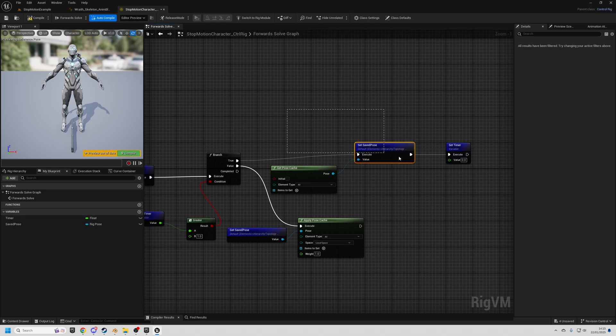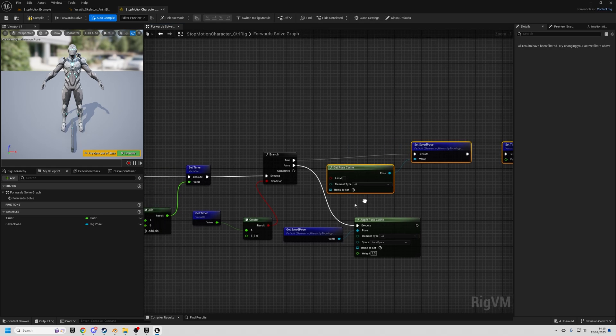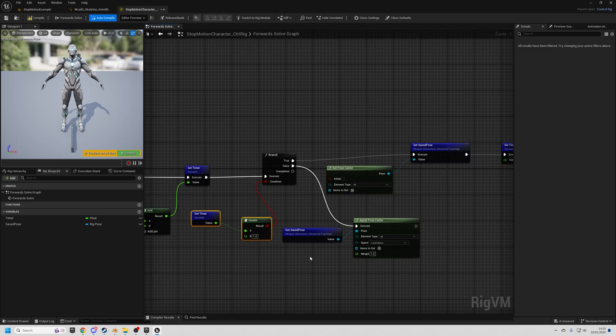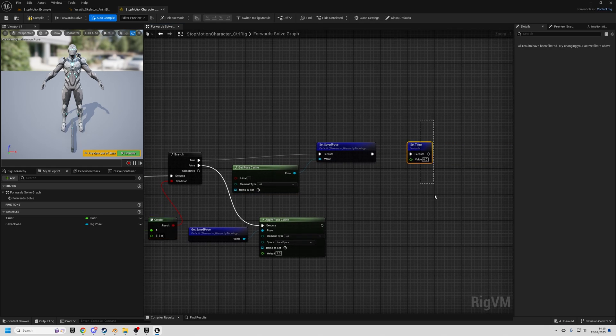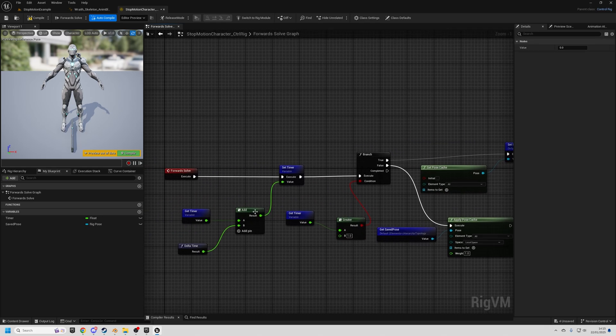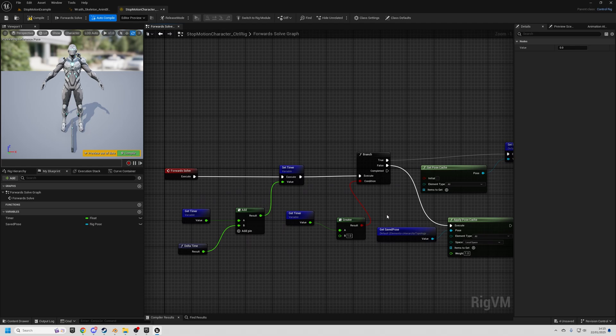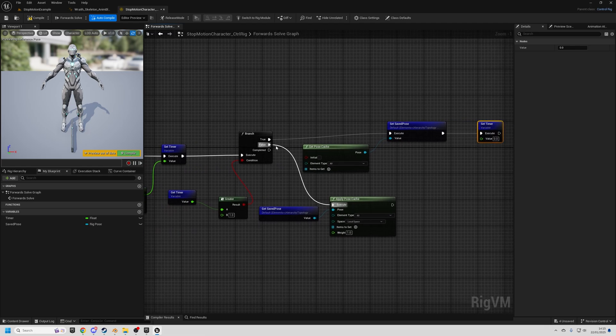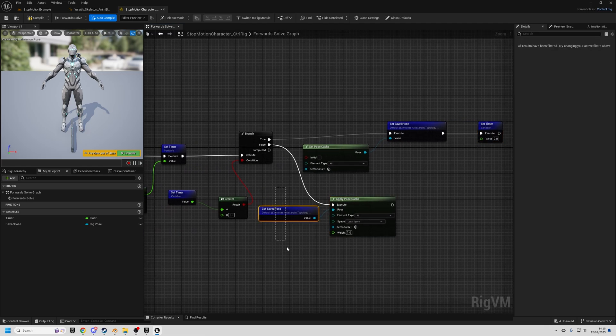And now what will happen is it's saving this every time this value is greater than one and then resetting the timer and it comes back around the next frame, goes down the false path and applies our saved pose.